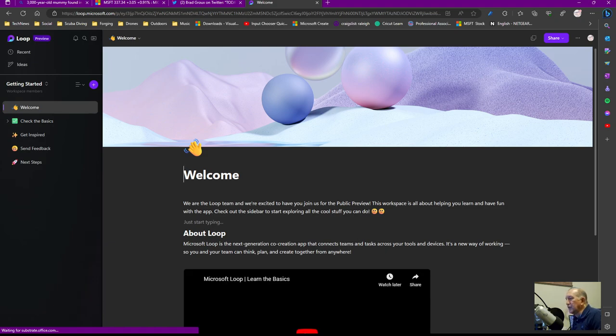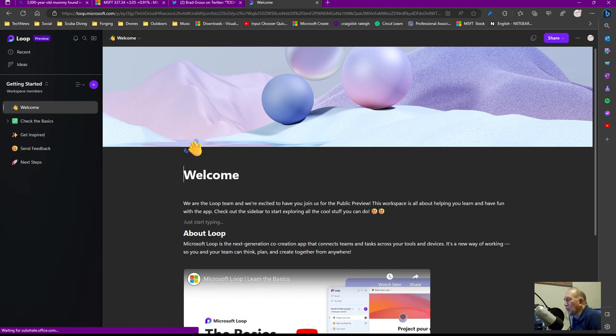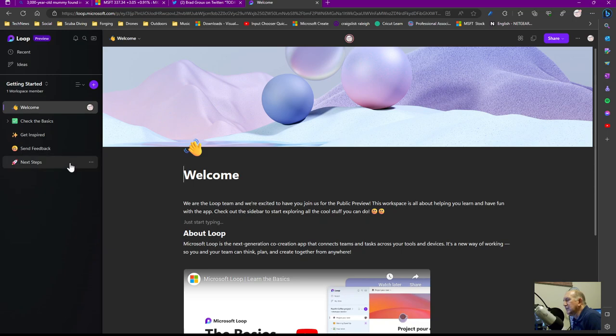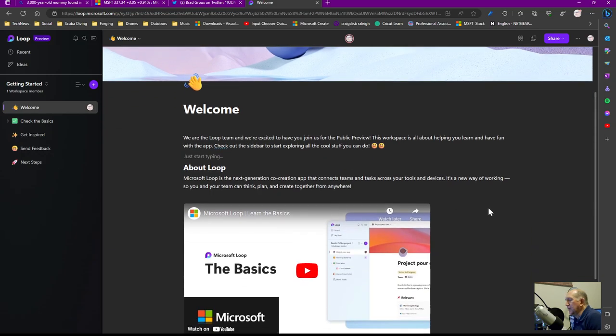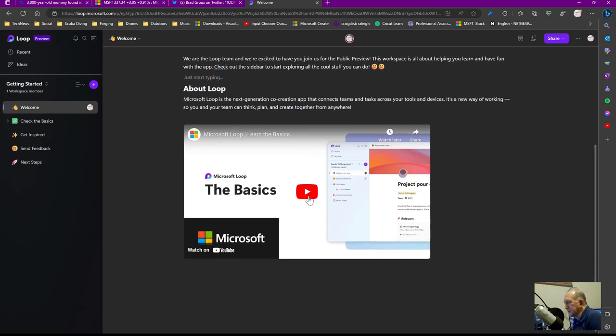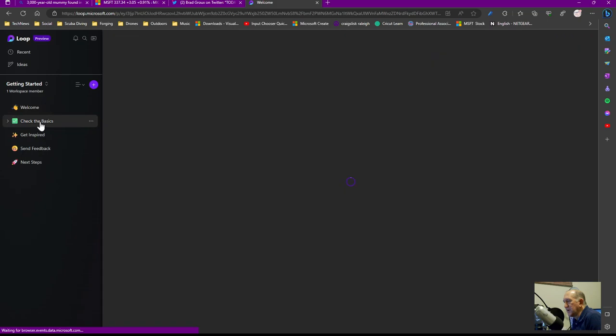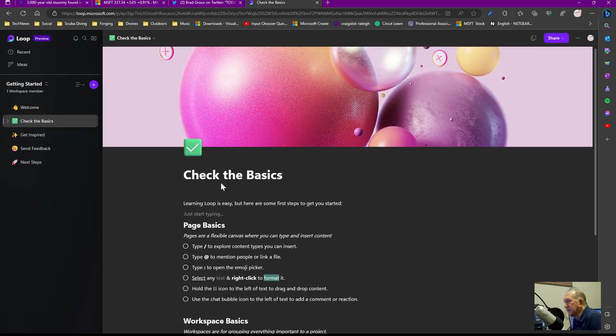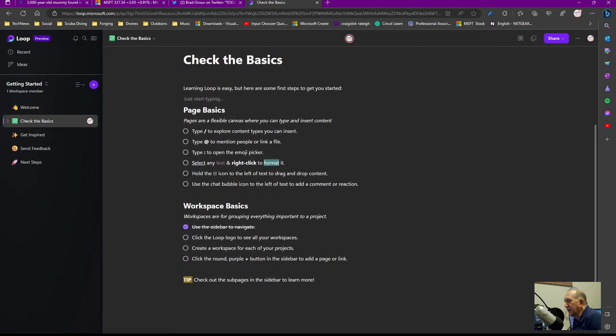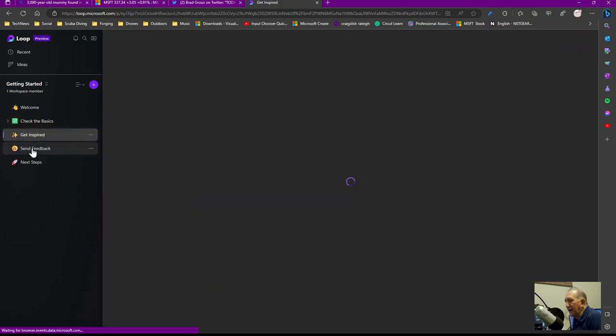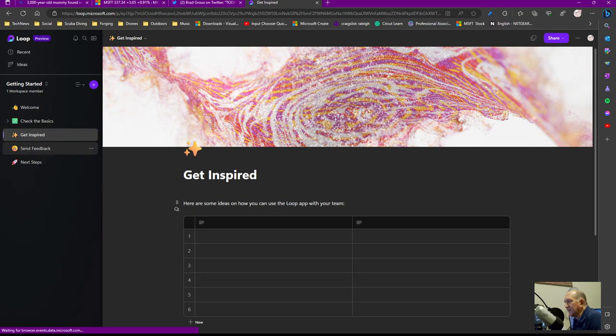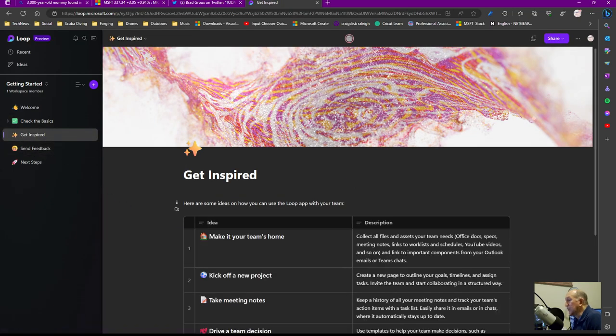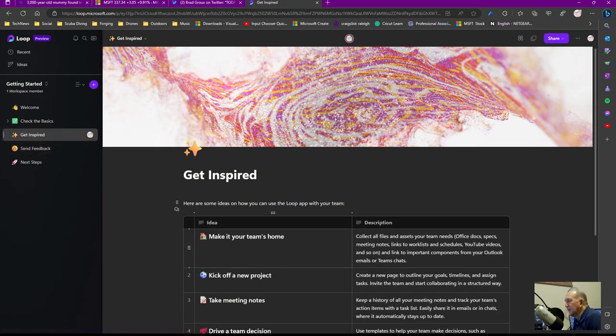So if you've never used Loop before, just a quick run through of it. Very similar, analogous I would say in many ways to OneNote. But with the added benefit that you can take Loop components and they have a whole thing here about the basics and you can watch the video on YouTube. When you get in here, it says check the basics. They walk through all of it, how you can get started, how you can get inspired, sending feedback, etc. Here's ideas that you can do.